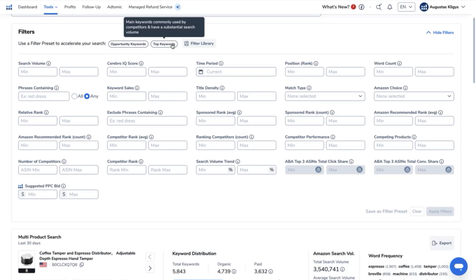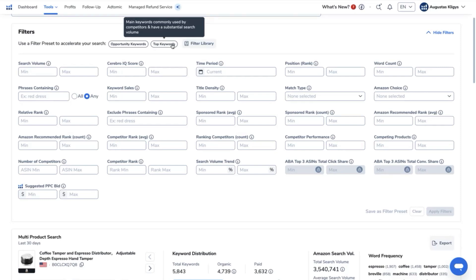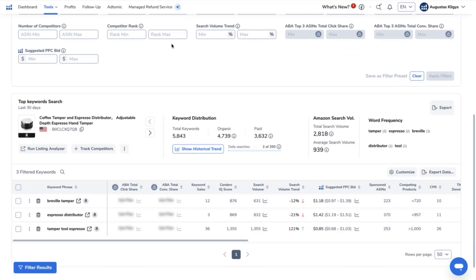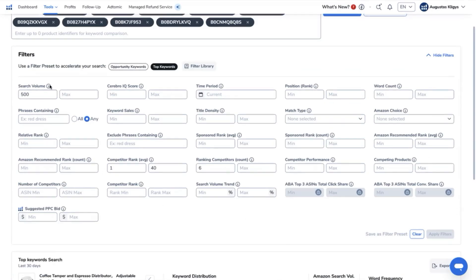So with clicking here, we now have three keywords that are used by these top competitors. So if we want to get more keywords from that, because the filter that was used here is 500 for search volume...